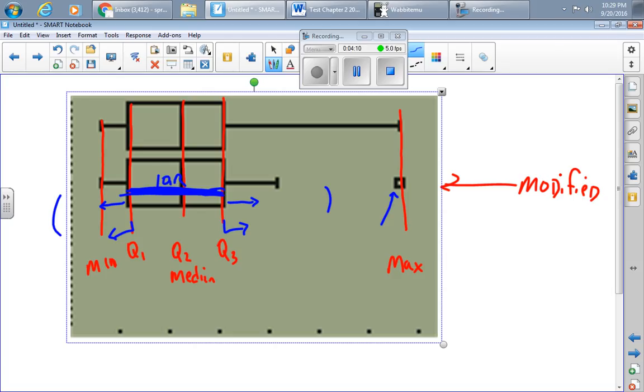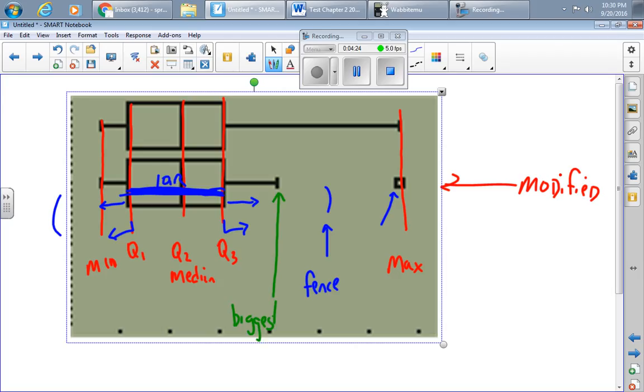The fence is not actually shown. Here's the fence. It's not actually shown on the modified box plot. And so this point right here is the biggest point that isn't an outlier.